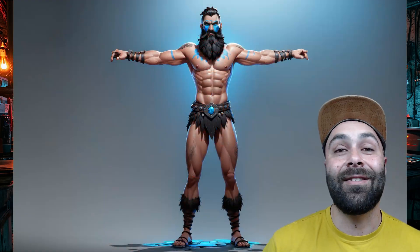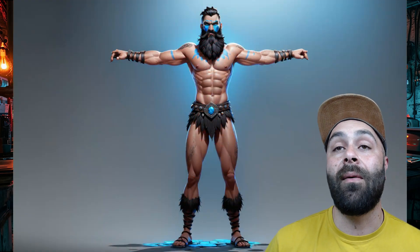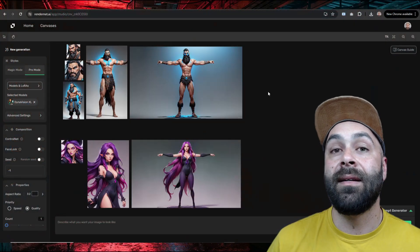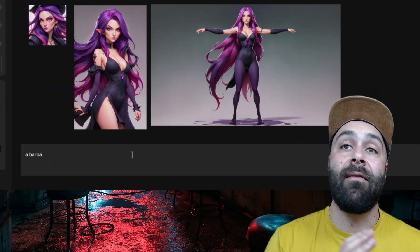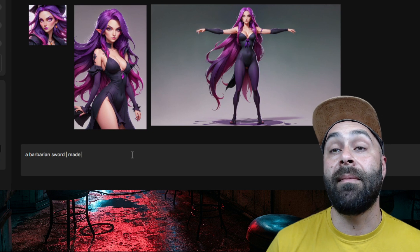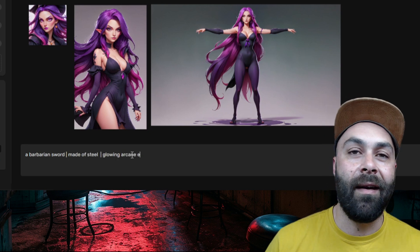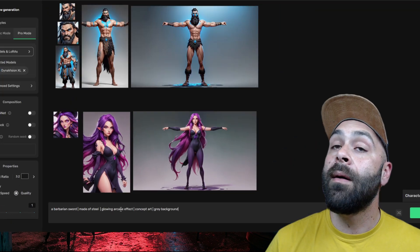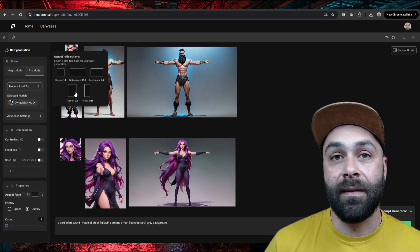Now let's create the assets we'll include in our animation, like a sword and helmet. Use this prompt: a barbarian sword made of steel, glowing arcane effect, concept art, grey background. Play around with the aspect ratio as needed.